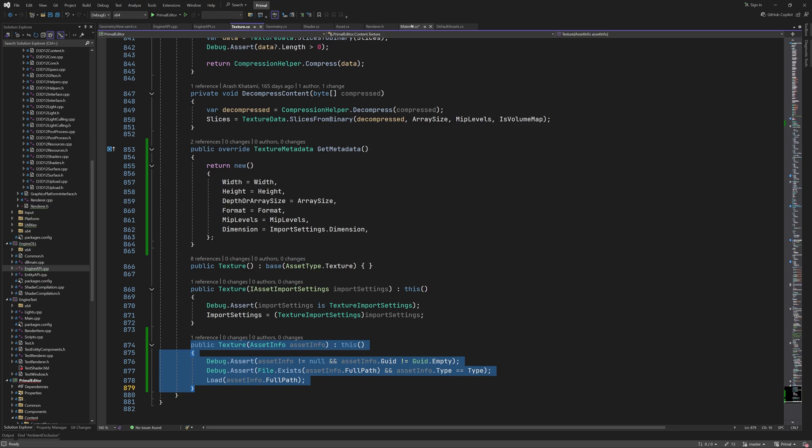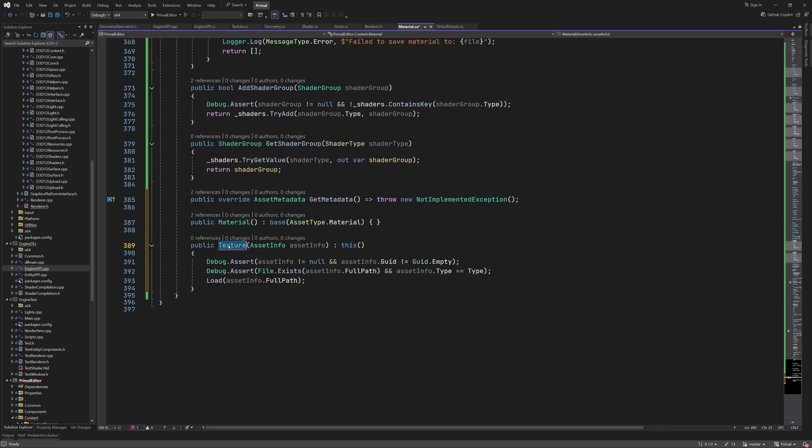I'm not sure if we'll ever need a constructor that loads a material like we have for geometry and texture, but I'll add it just in case.